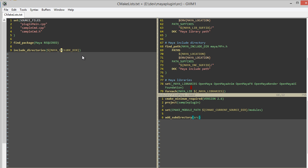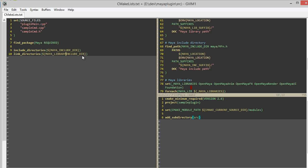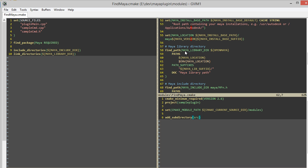I can also specify my link directories, which is going to be the library directory. And that was found here with the find_path for my library directory.